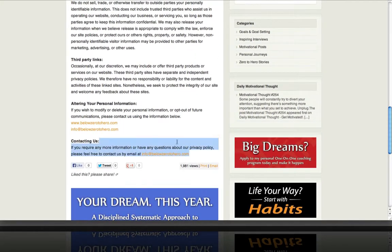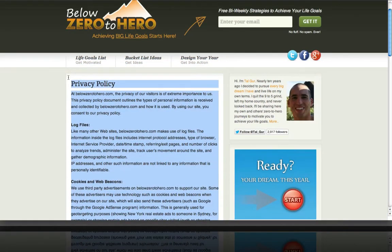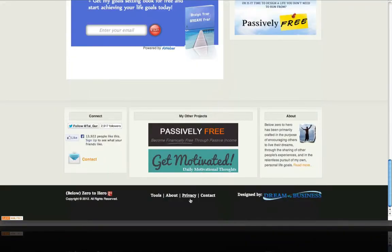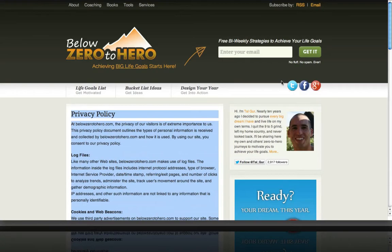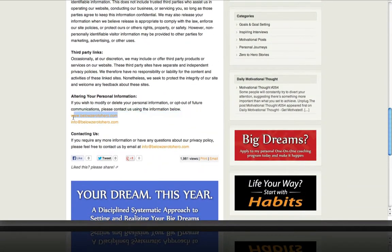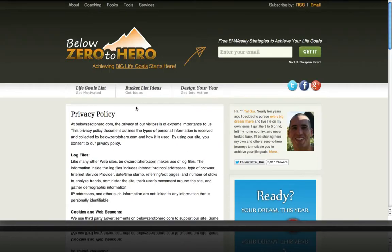You can just copy this and paste it on a page on your website, then add that page to your menu or footer as a link, and you'll have a great-looking privacy policy on your website. Of course, you'll just want to change wherever it says belowzerotohero.com and give it your own email address and so on. And that's how you set up a privacy policy page in preparation for setting up Google AdSense.